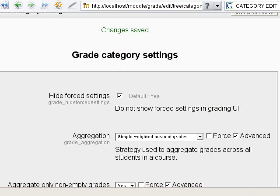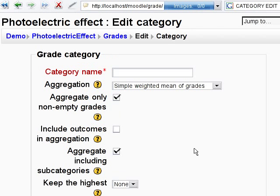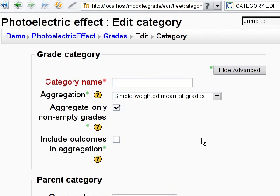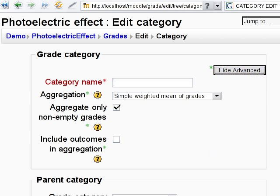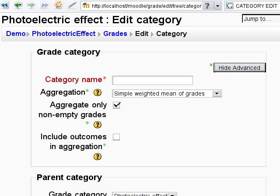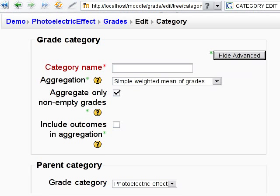Reload the form. Now some options are hidden and we need to click the 'show advanced' button to display them. Values of some other options are set at the top level and a teacher is not allowed to change them.